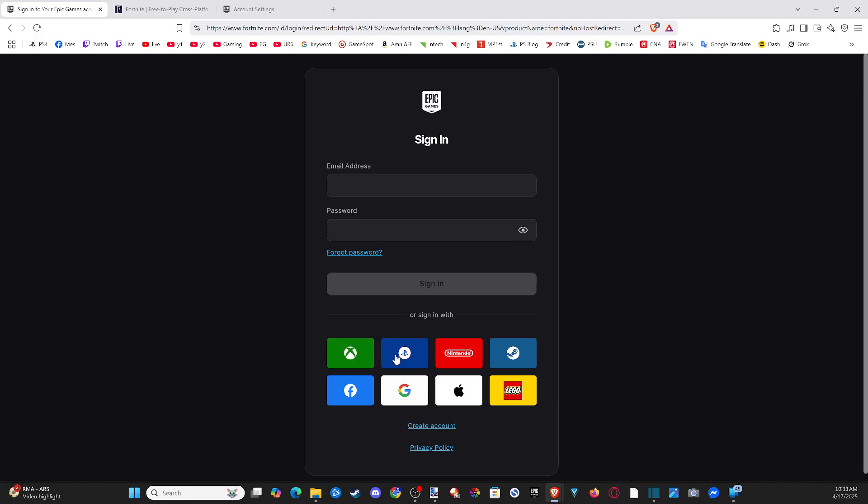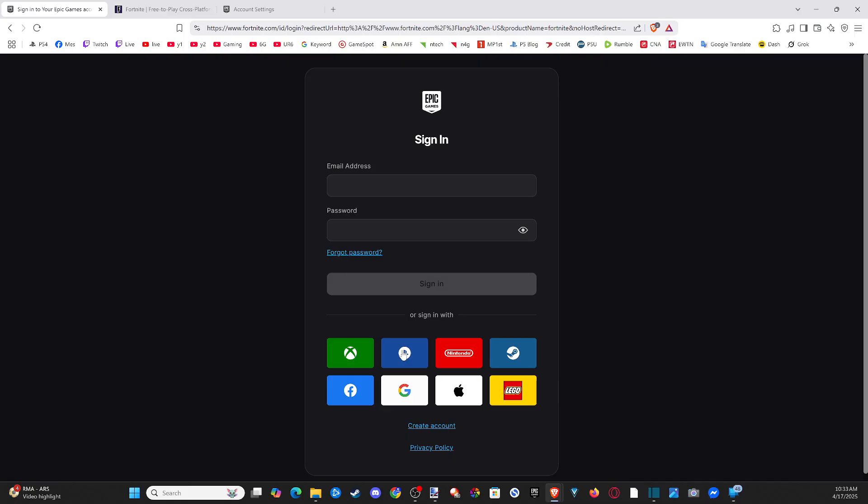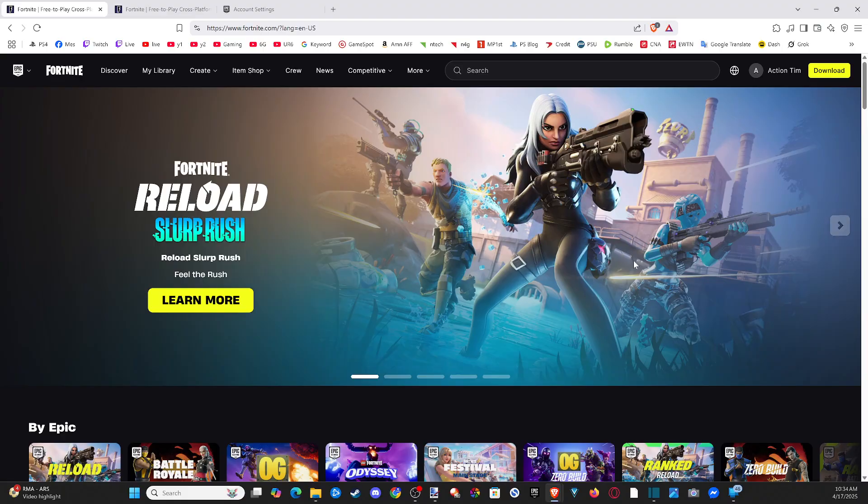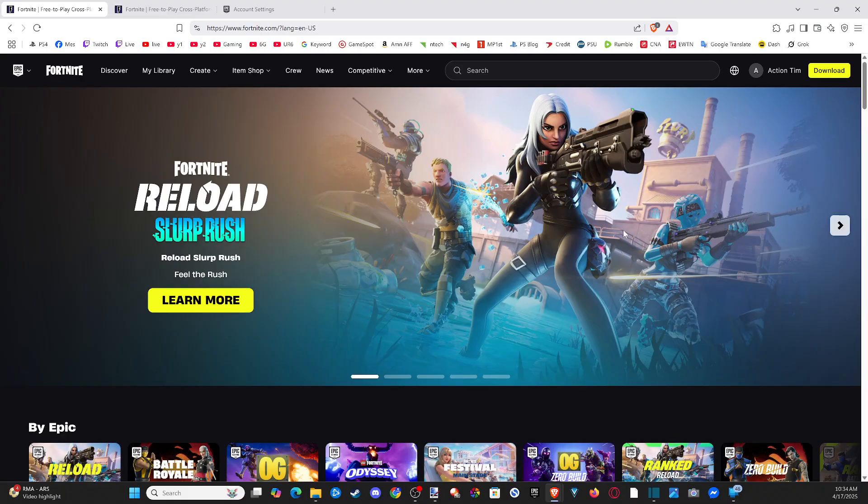Here's all the different options. I got Nintendo on there, Steam. So I'm just going to choose the PlayStation option because that's how I sign in. And since I was already signed in, it'll log me in automatically. But get your email address for your PlayStation account and your password, and then it should log in.